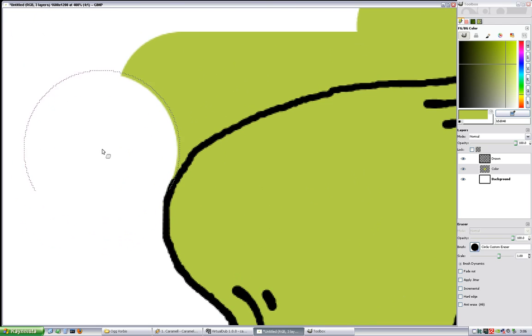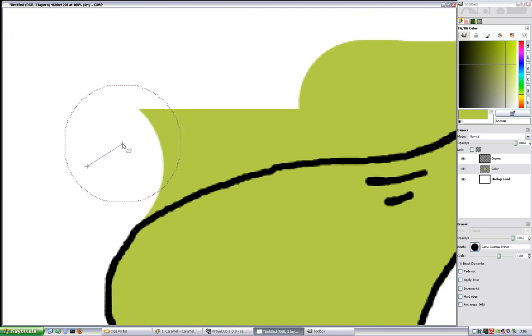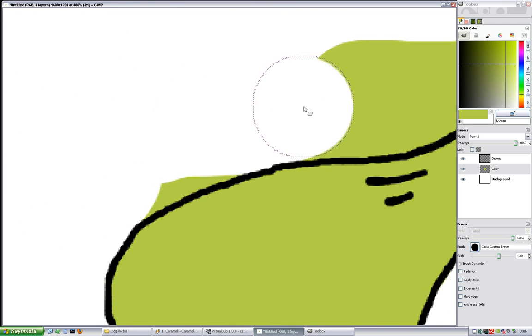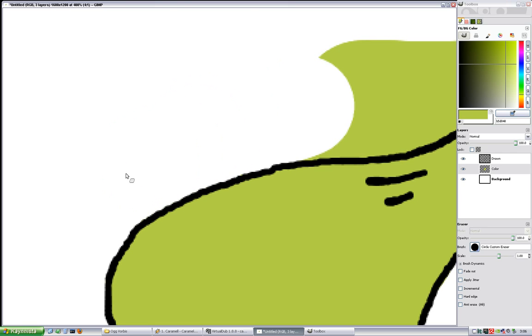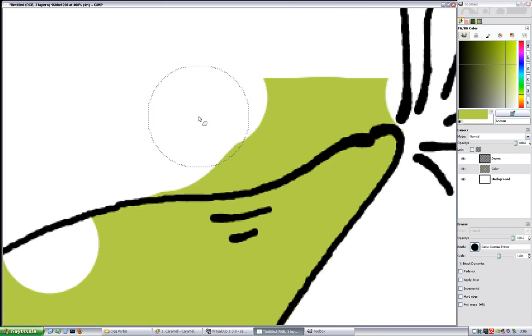After all, I haven't drawn in a while. Don't be afraid of mistakes like this one, you can fix them later.